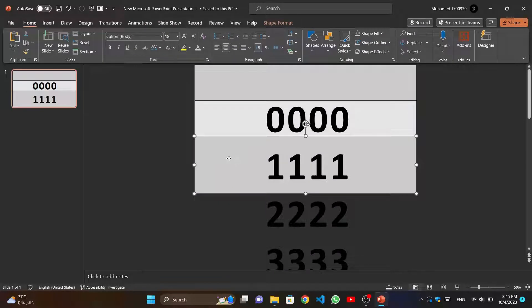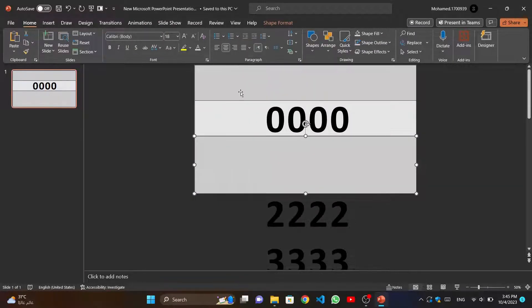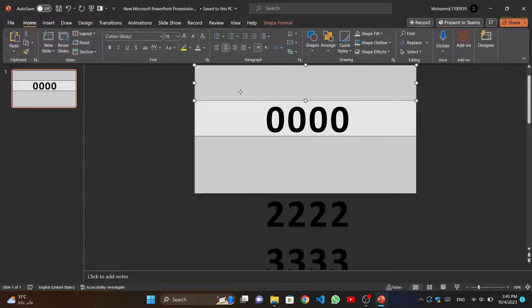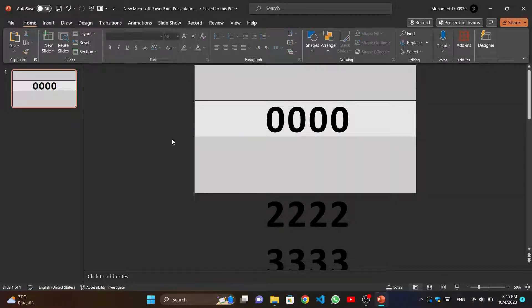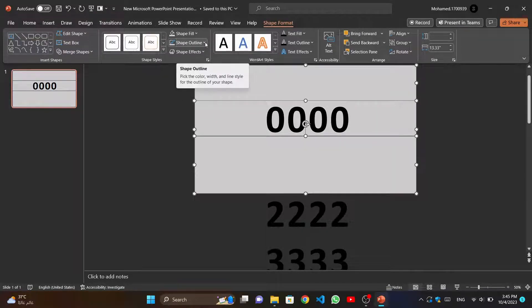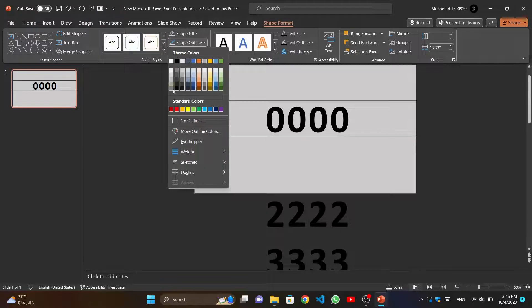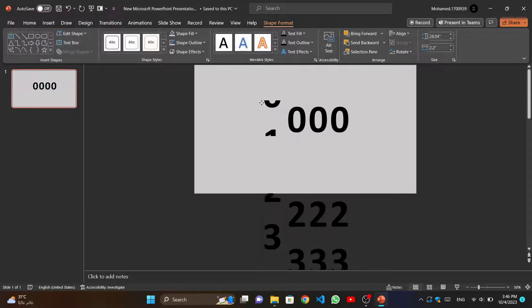Now we will bring the two small rectangles to front. We select the rectangles and make all rectangles the same color. And we make sure that all rectangles have no outline. Then we arrange the numbers to become the date we want.